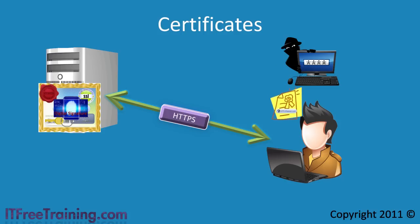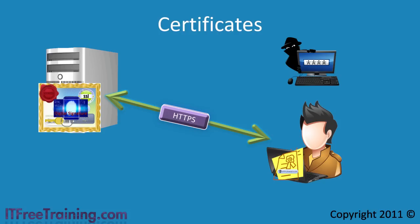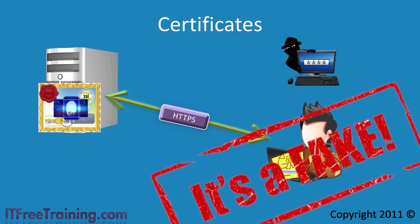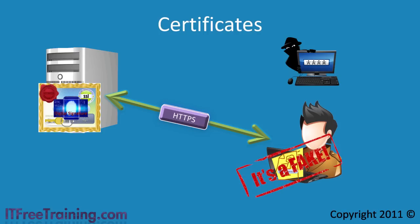Once the computer receives the certificate, it can check the details in the certificate are correct by checking it against the digital signature. Think of the digital signature like a checksum. If the certificate changes, the digital signature won't be correct.